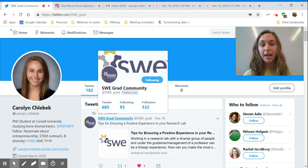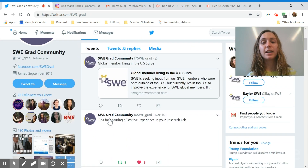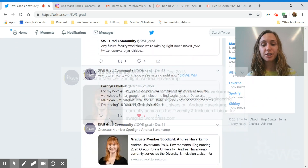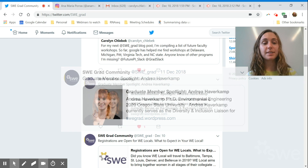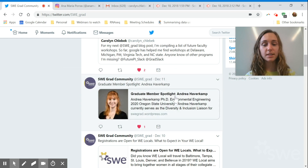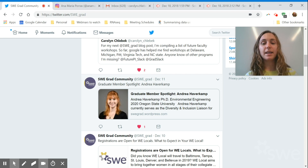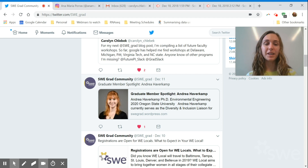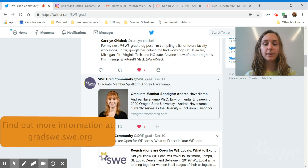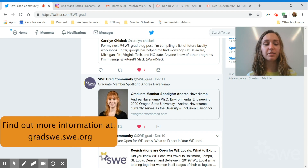We try to help you as much as we can at Grad Suite. We have graduate member spotlights where we feature people in our community — we just did one recently on Andrea. You can see we link to a full blog post with a full page of information about her, her research, and what she likes to do. It's a great way to self-promote: you can get this article written up and retweet it on your own social media platforms to expand what people know about you. If you'd like to submit one, feel free to go to our website gradswe.swe.org and submit some information.